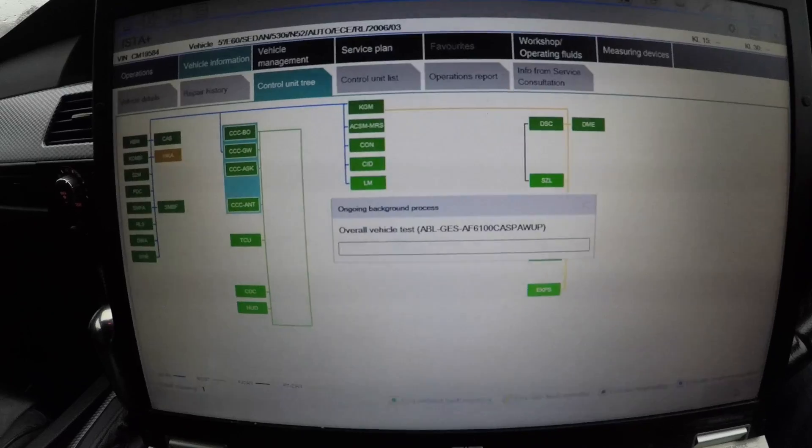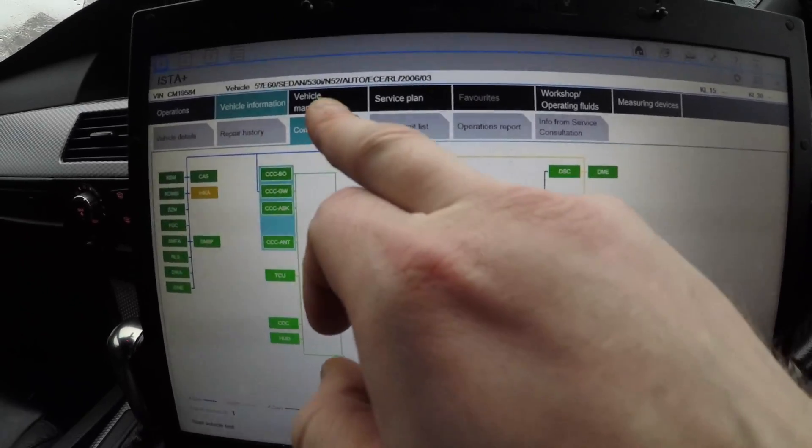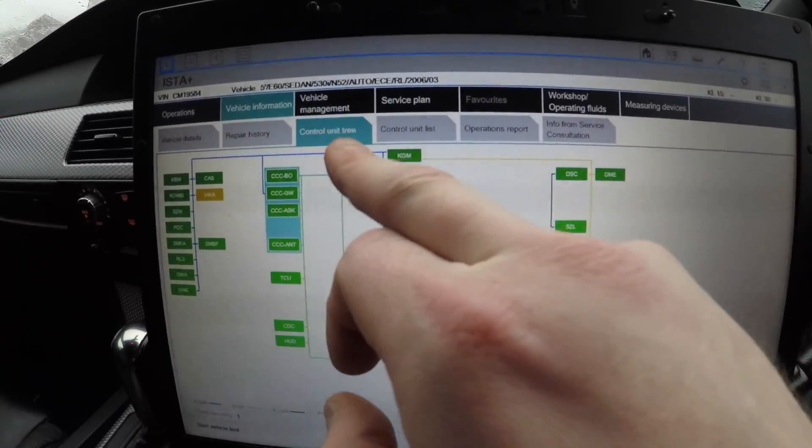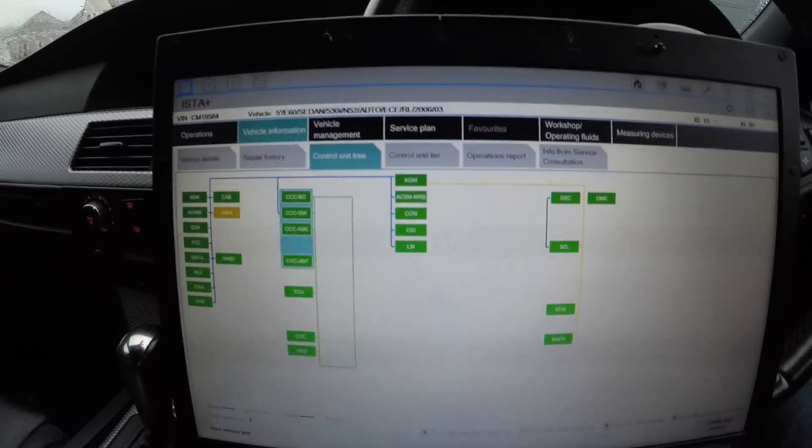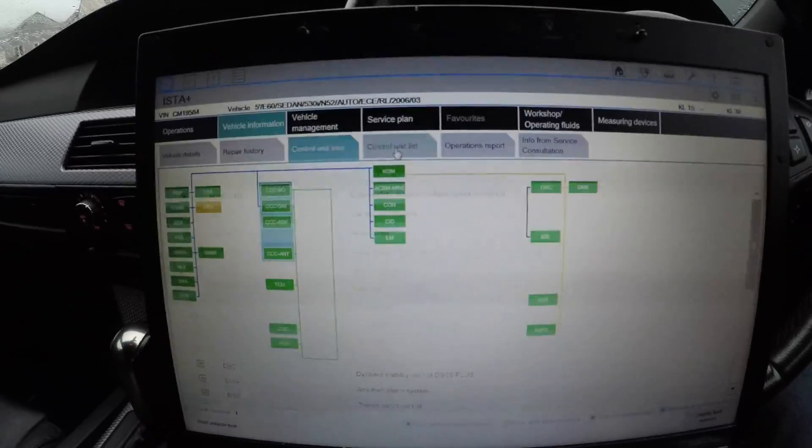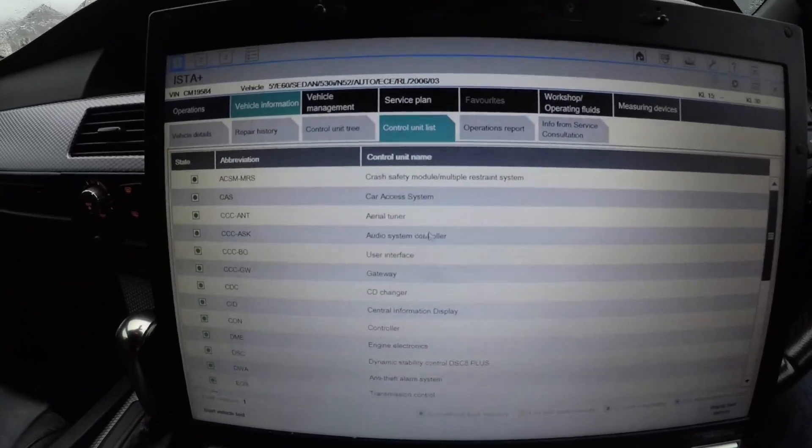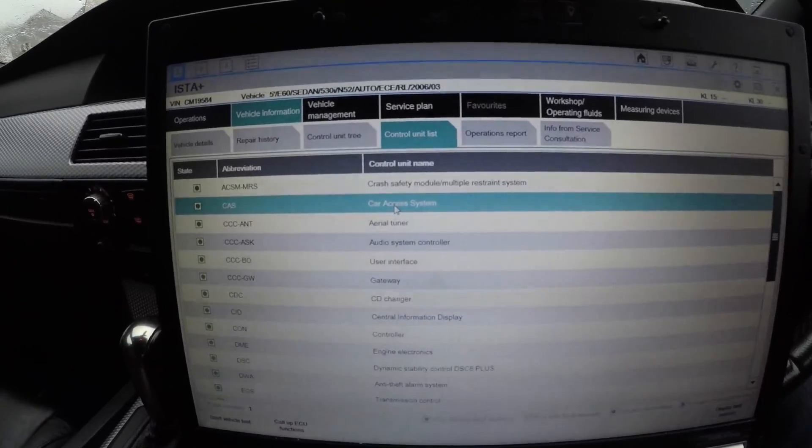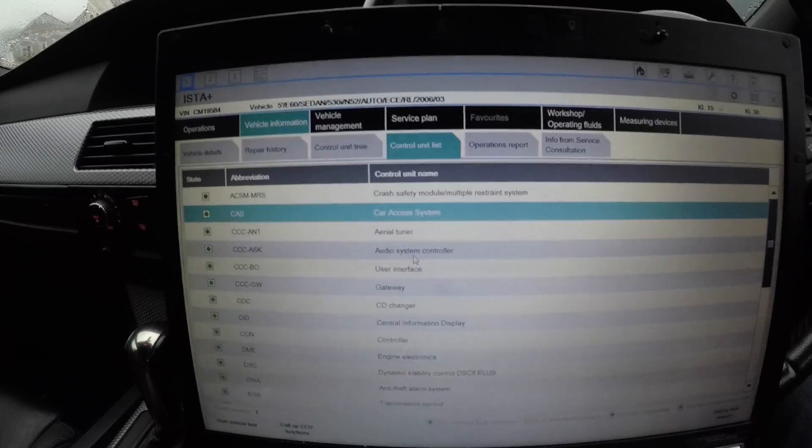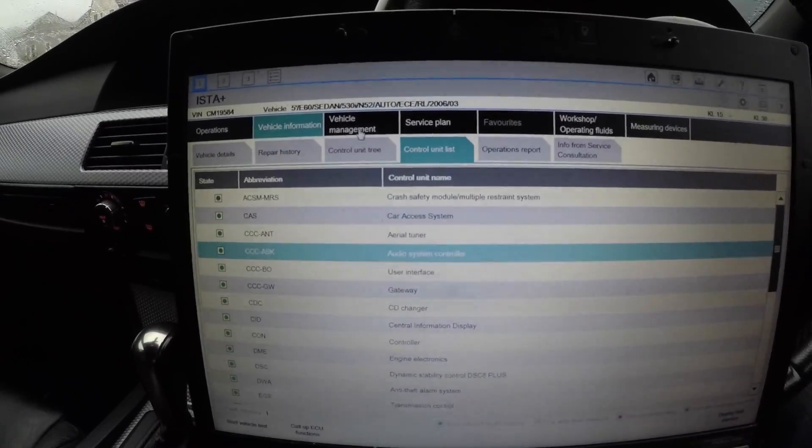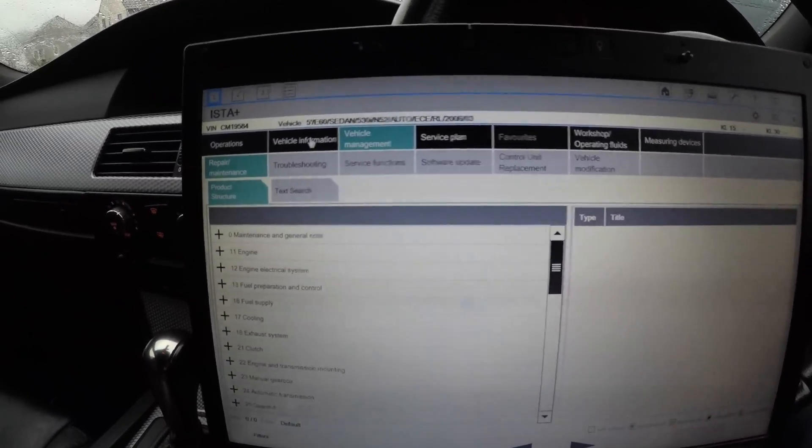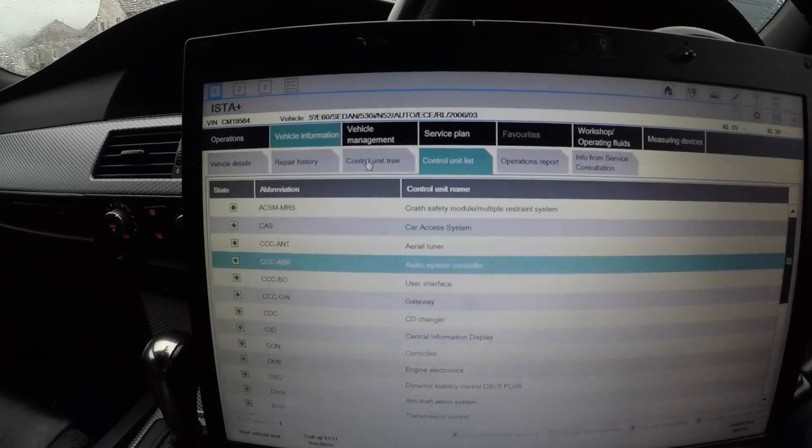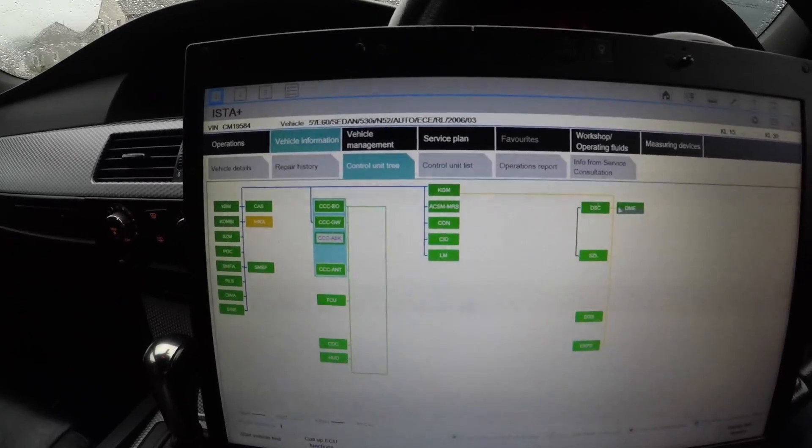After this is loaded, we're going to want to go into Control Vehicle Management, but I'm going to show you the Control Unit List first. If I went to Control Unit List, it will list me all my modules here.